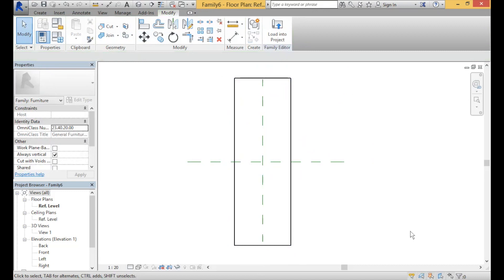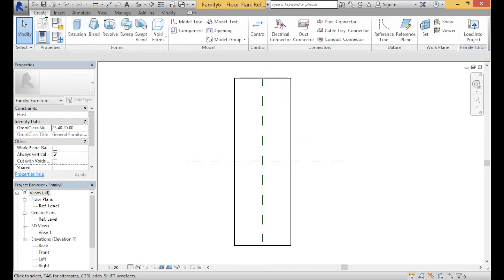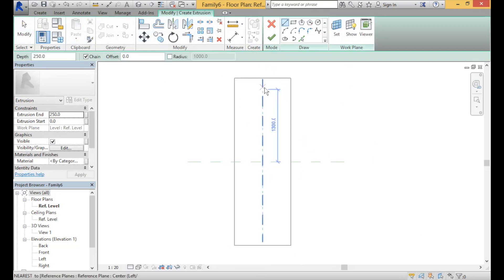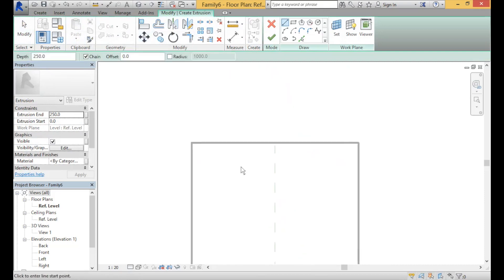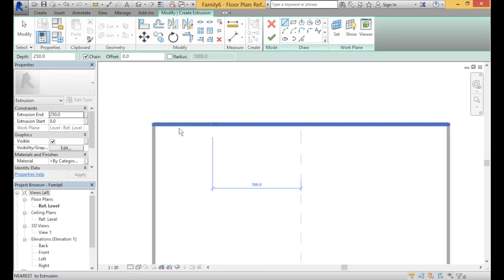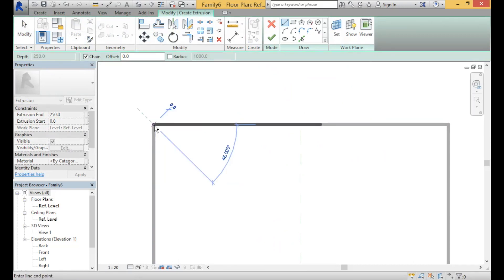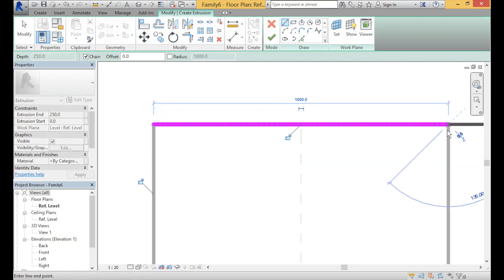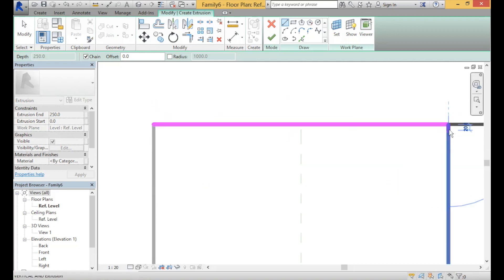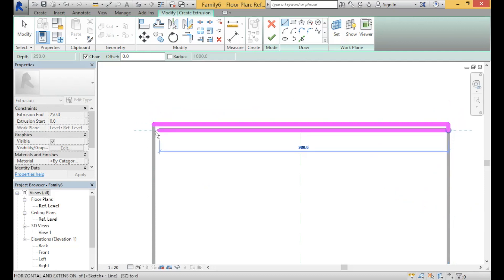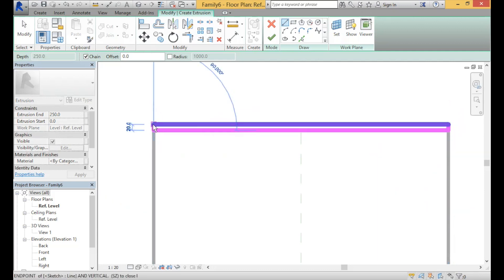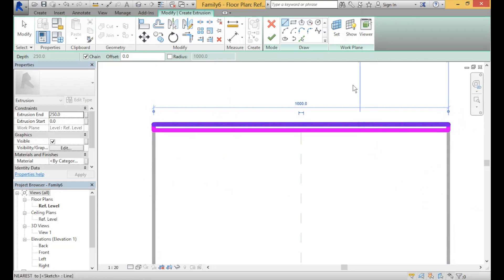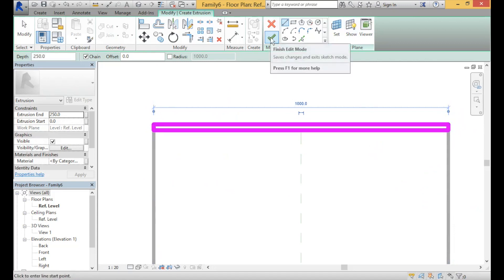We're going to create the table edges. Go up to the create section and create another extrusion. Click on the extrusion and zoom in. Click on the X — the glass is going to be about 20mm thick. You can do this with the line tool or with the rectangle tool, both work fine. Once you complete, just click on the tick and you're done.